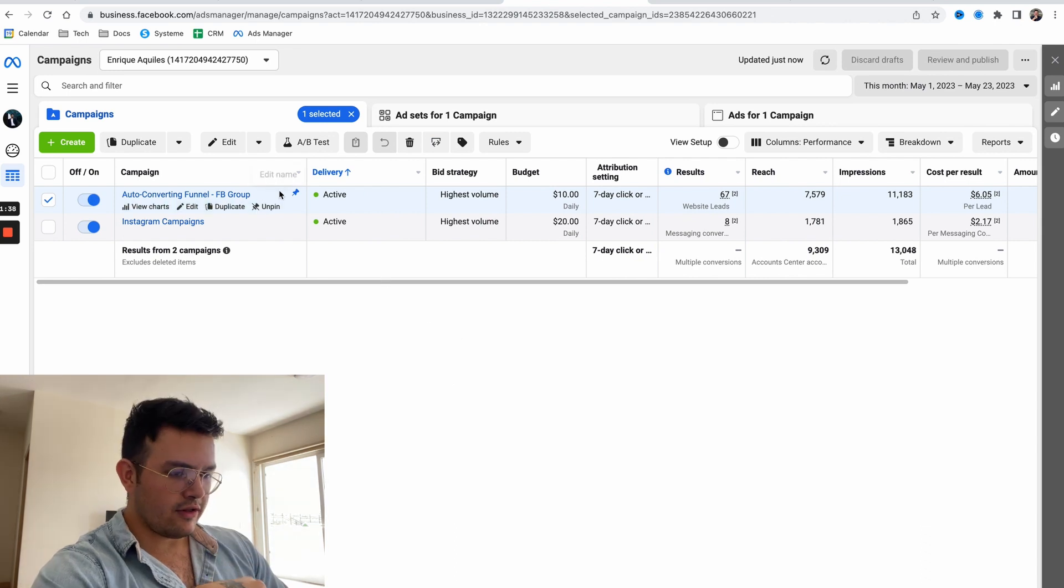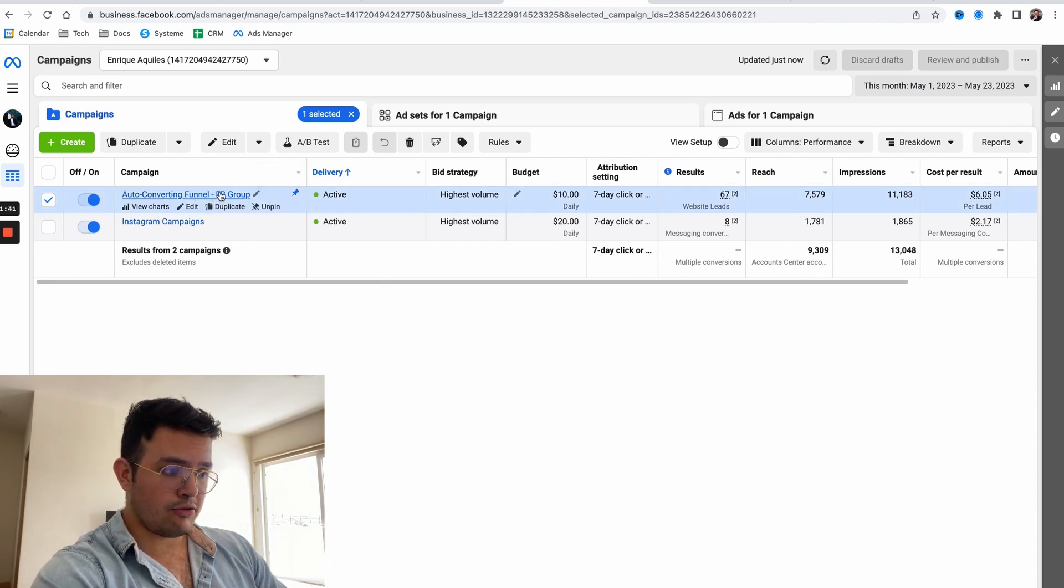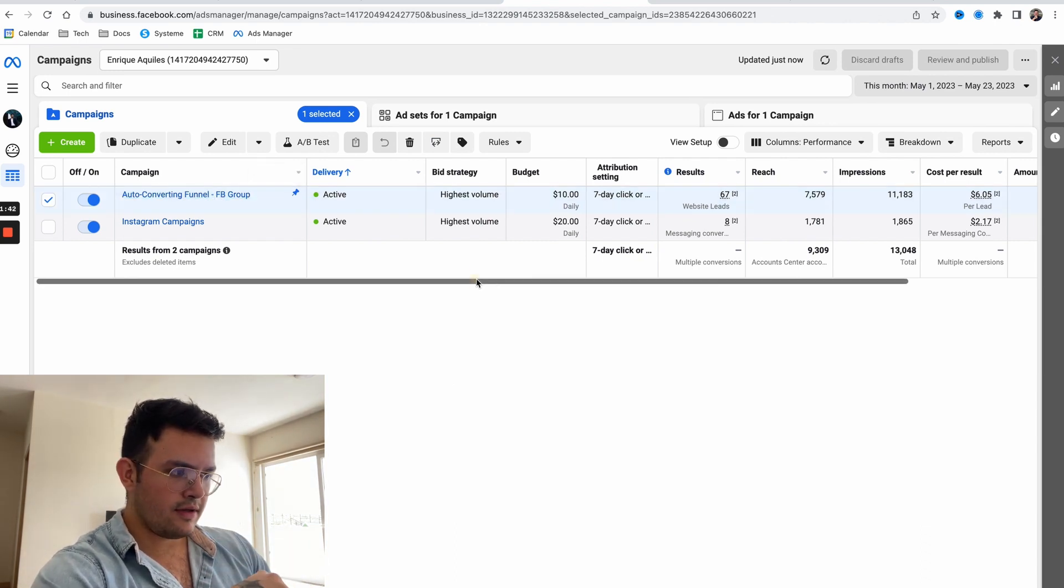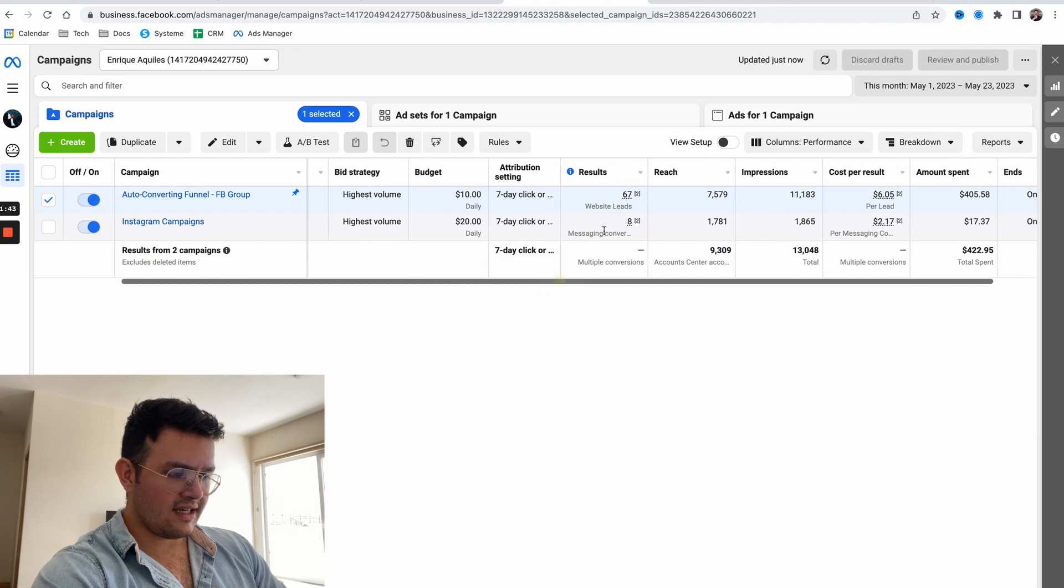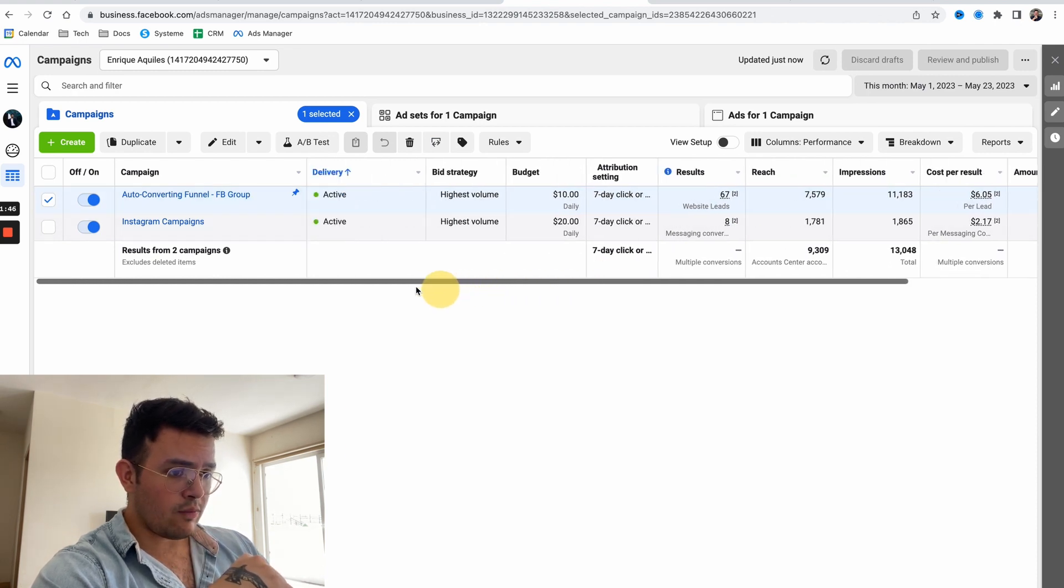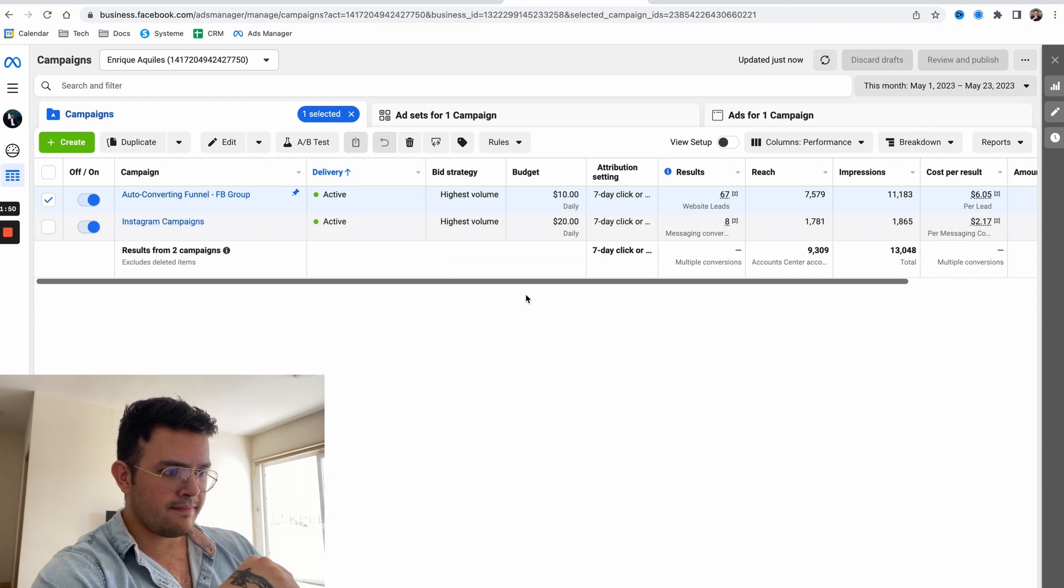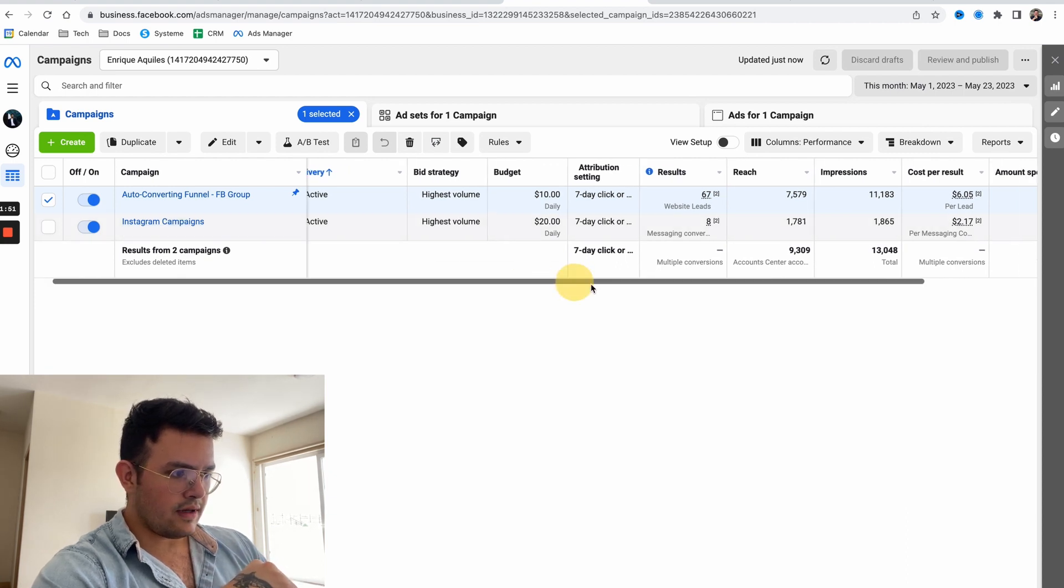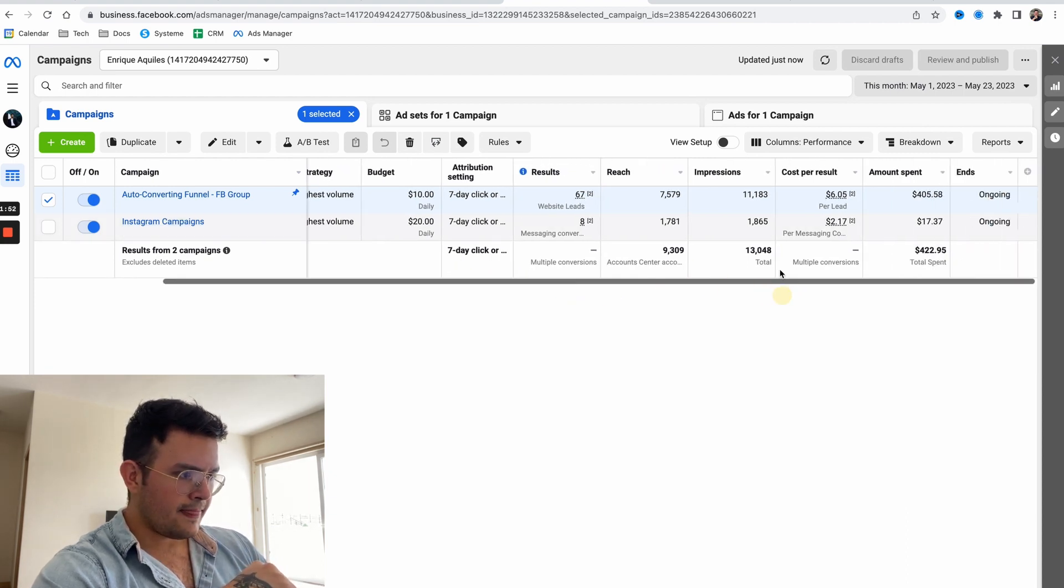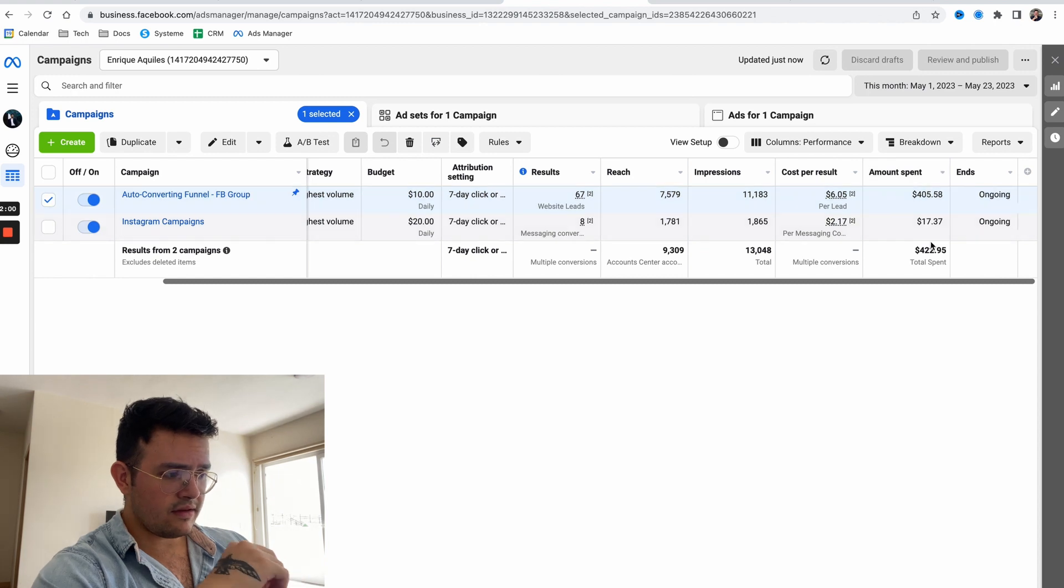As you can see in the screen, I'm showing you the things nobody's willing to show. For the longest time I was running the auto converting funnel directly to my Facebook group, which has been yielding incredible results, but I now added another campaign - the Instagram campaign.